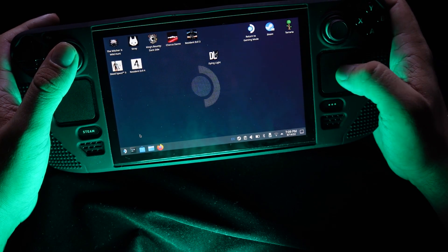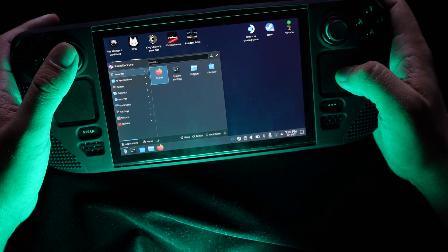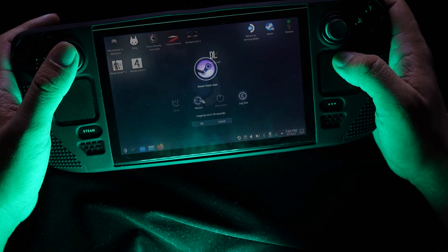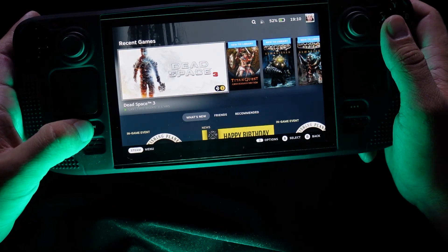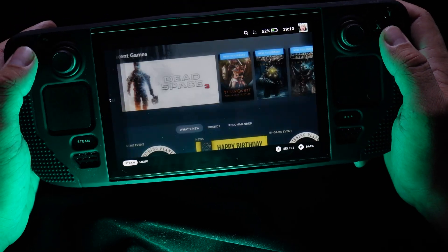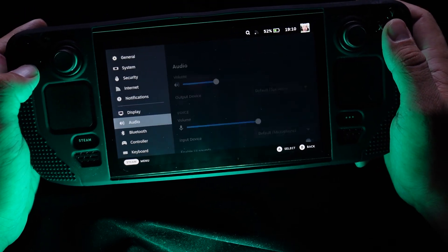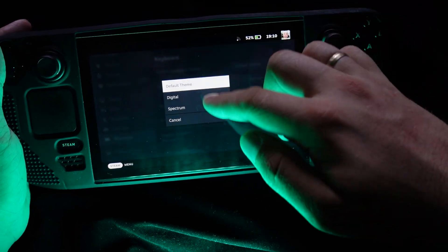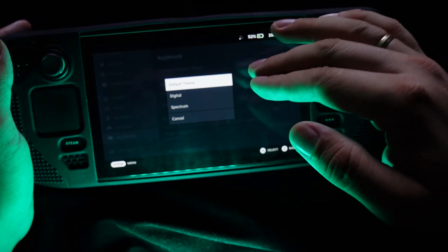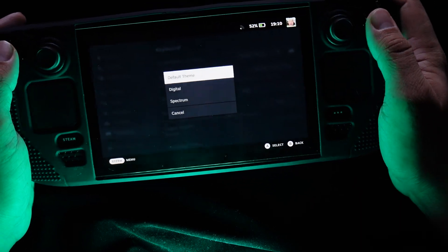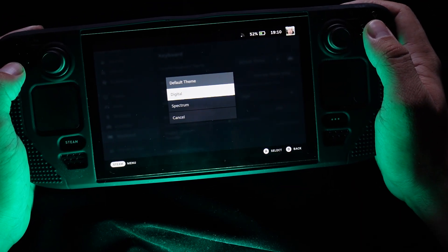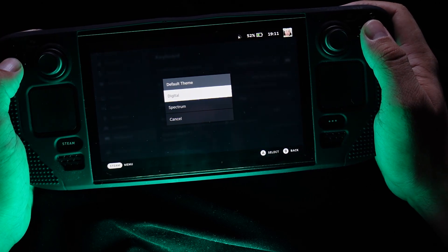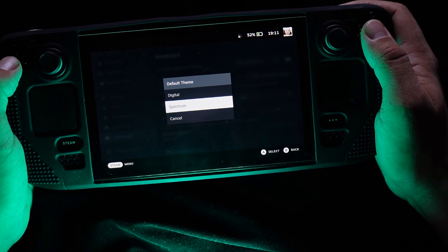We can go back to gaming mode. Push the Steam button, go to Settings, go to Keyboard. Now we have all the keyboards that we bought: Default, Digital, and Spectrum. Digital is the green one that I bought about a month ago, and Spectrum we bought today.